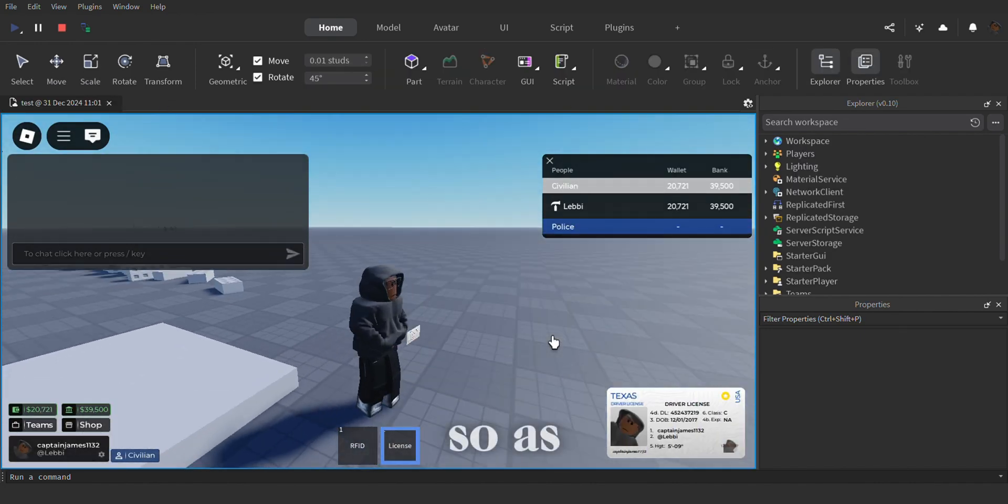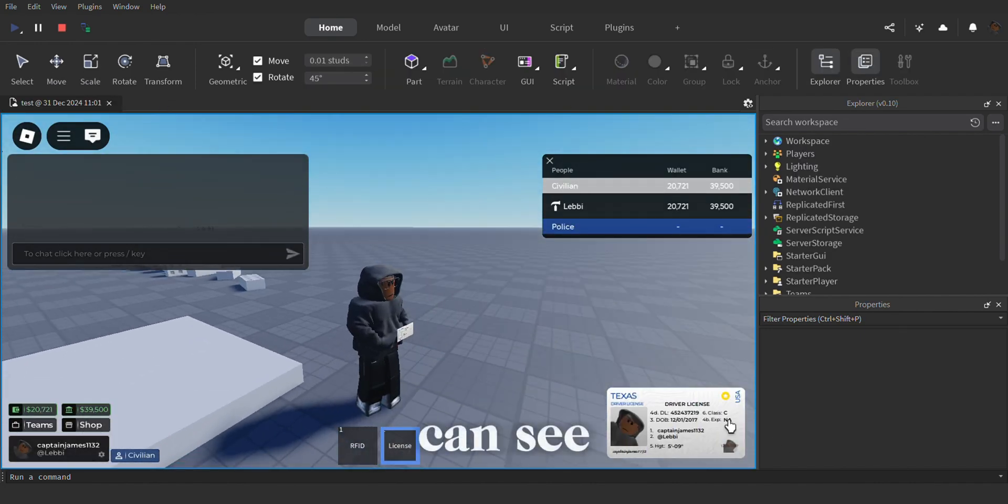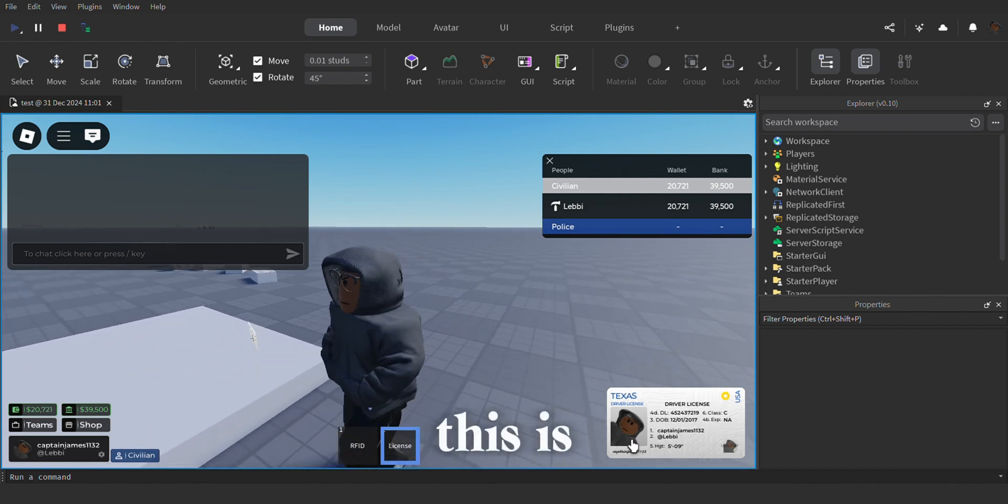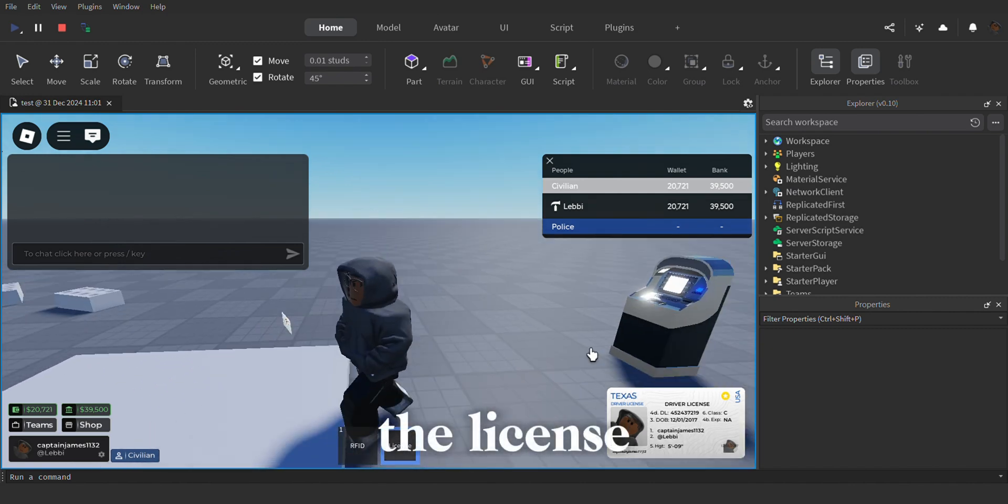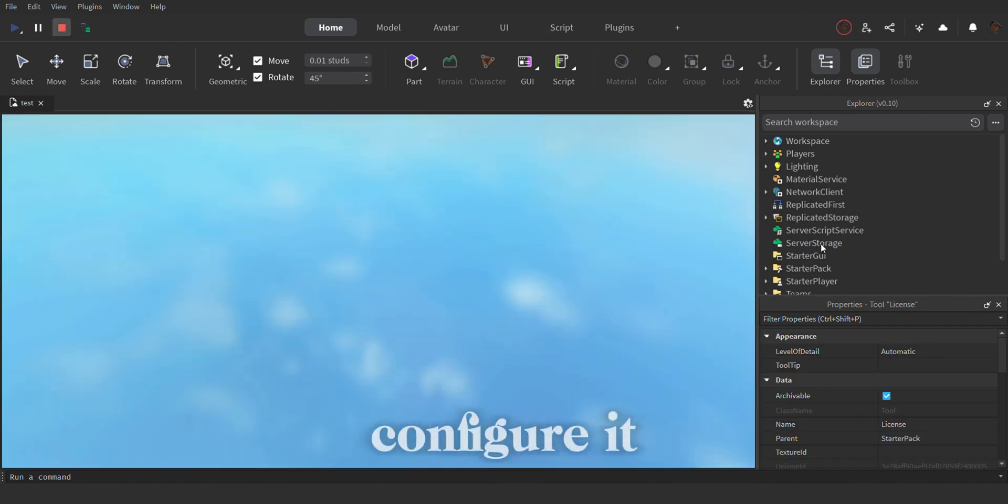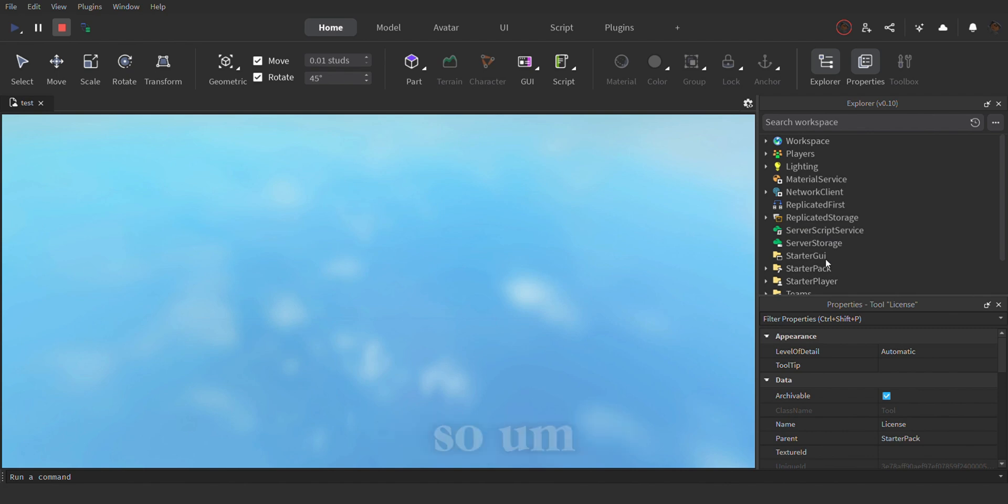There we go. So as you guys can see, this is the license, you guys can also configure it to your own needs.